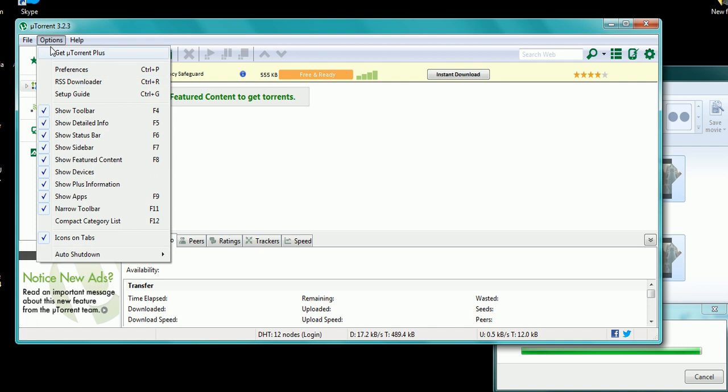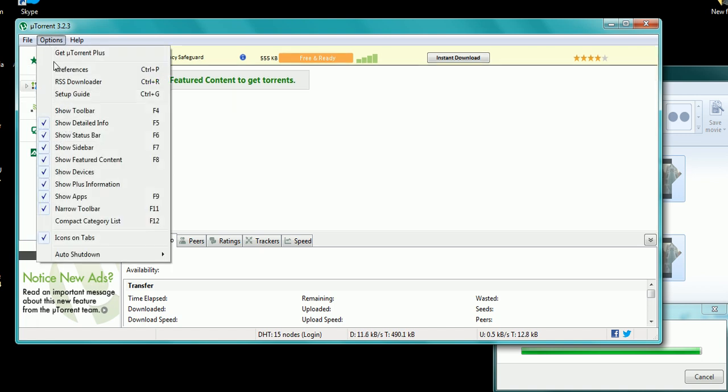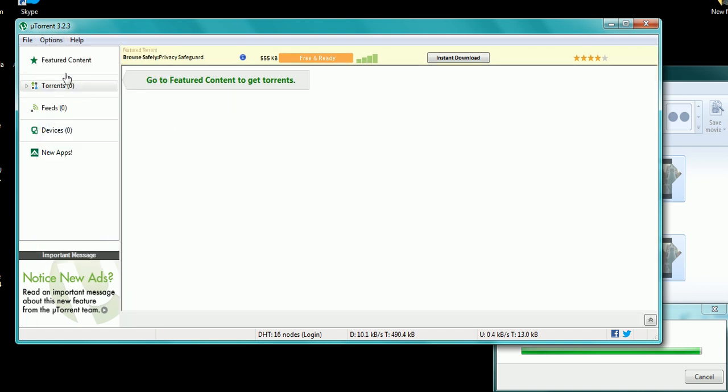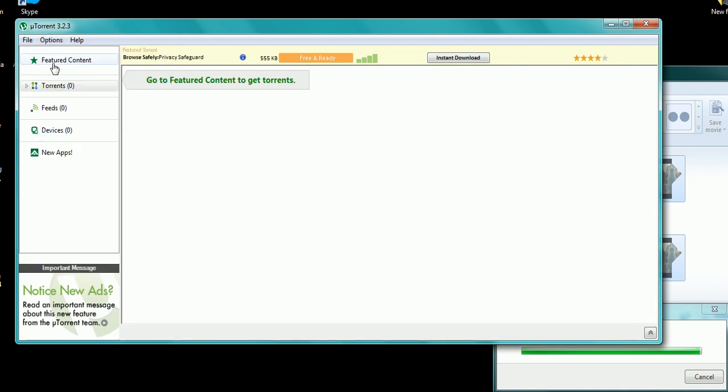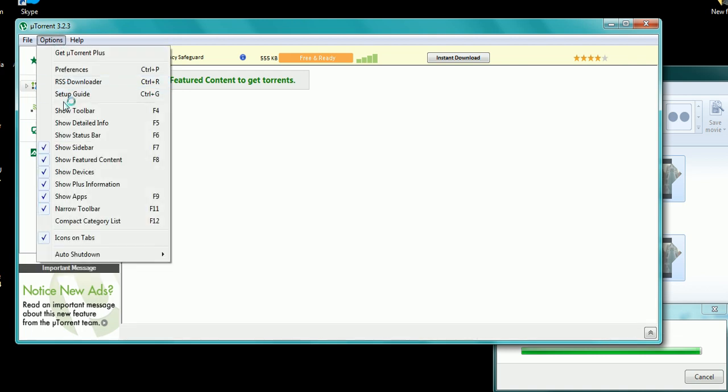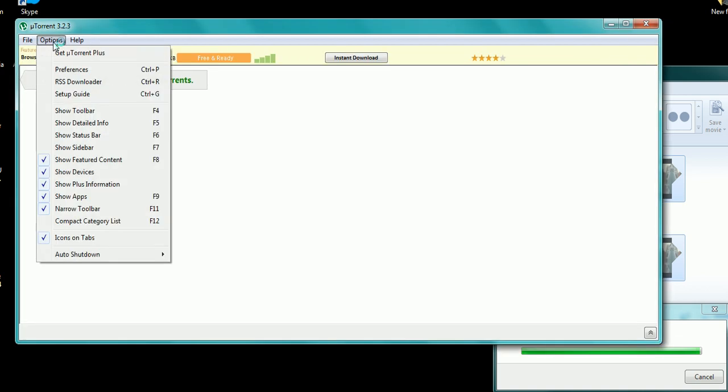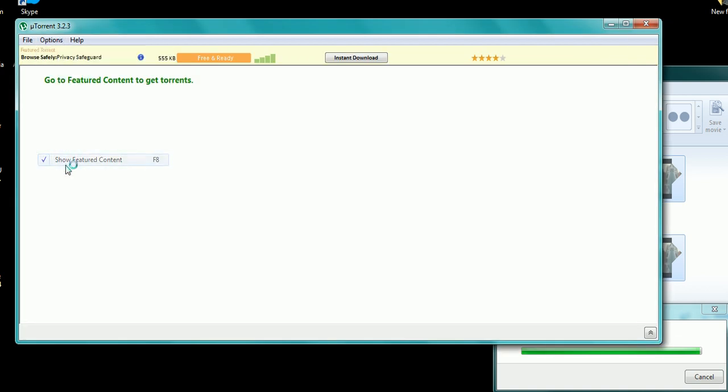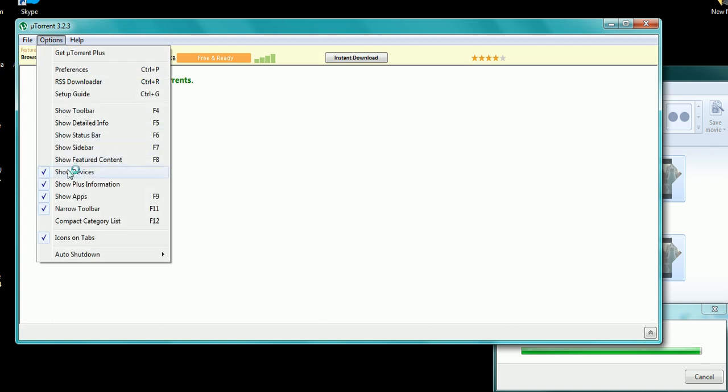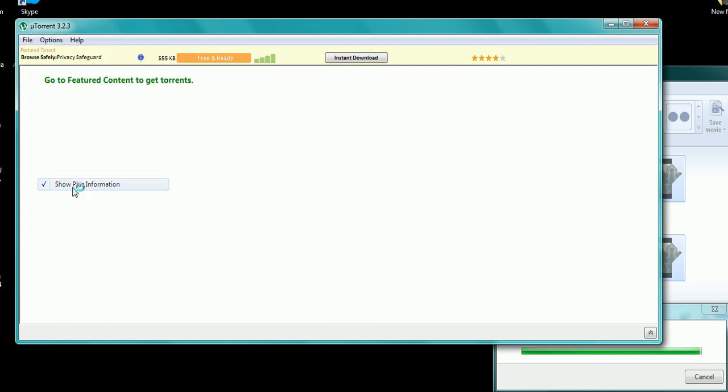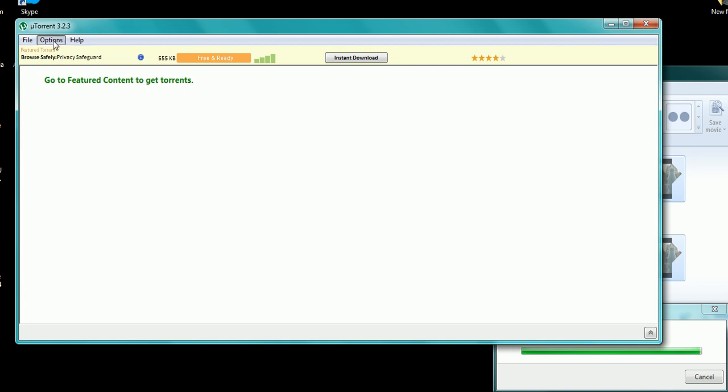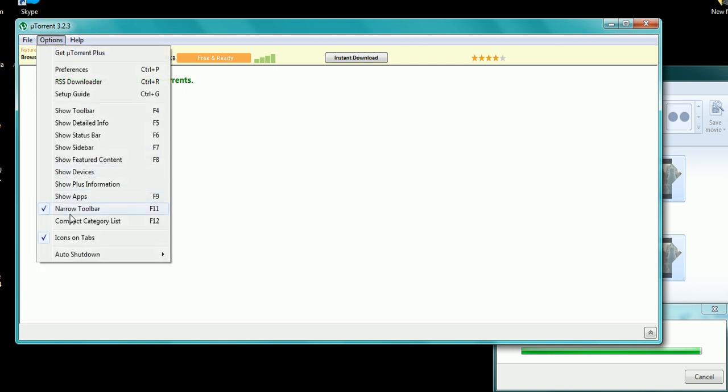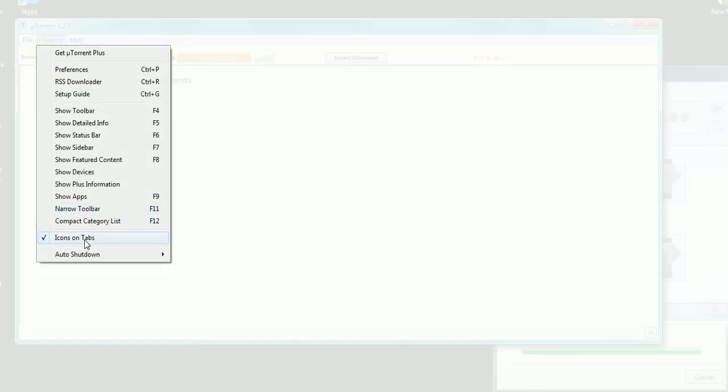What I like to do when I open up my fresh new uTorrent is I like to go to options right here and uncheck all these boxes. Just uncheck all them.